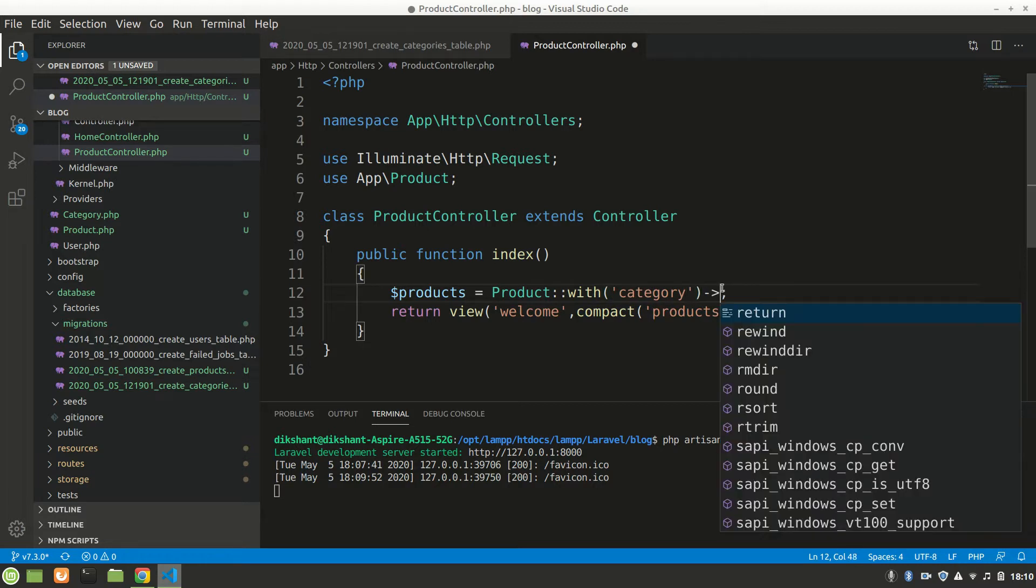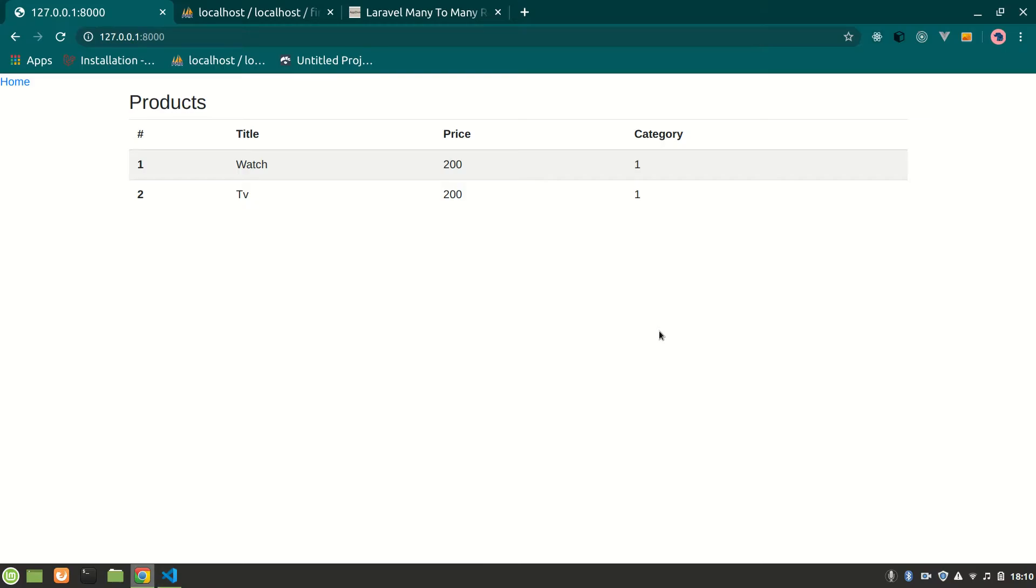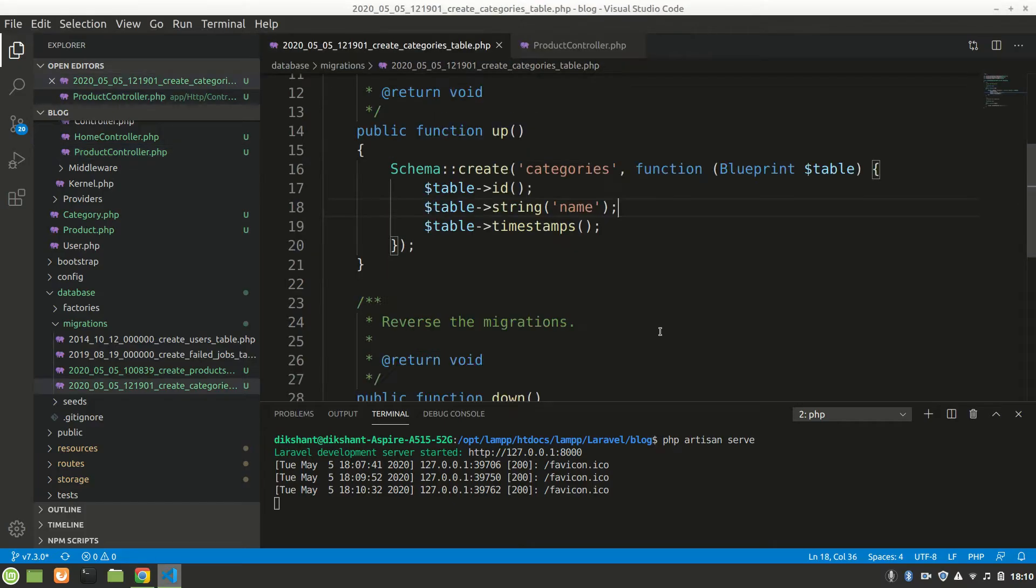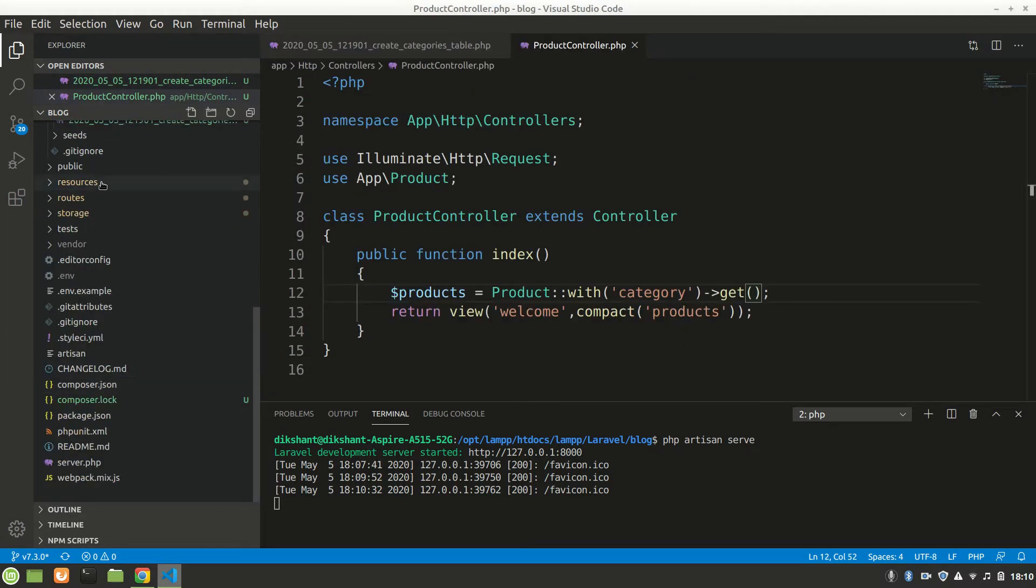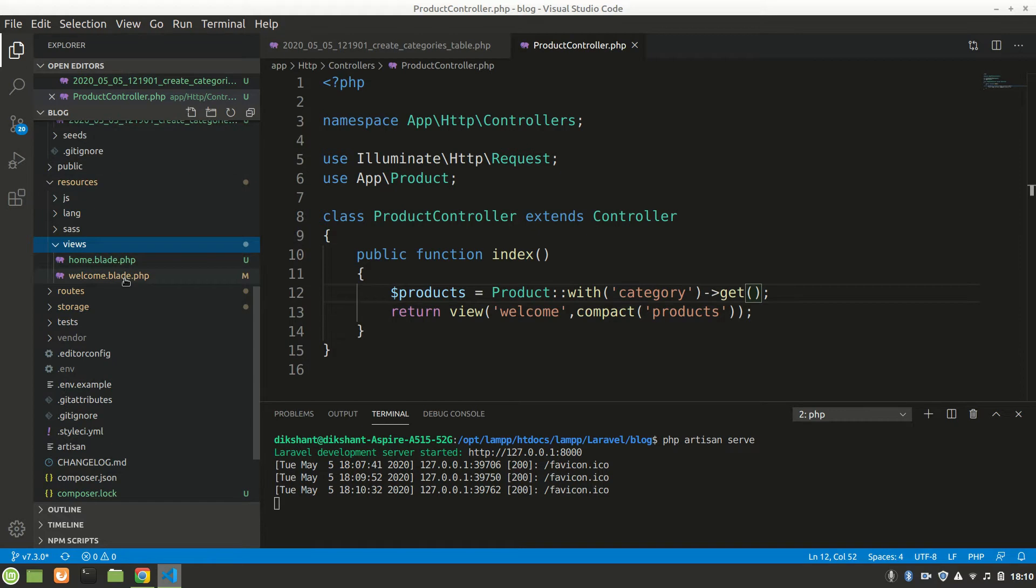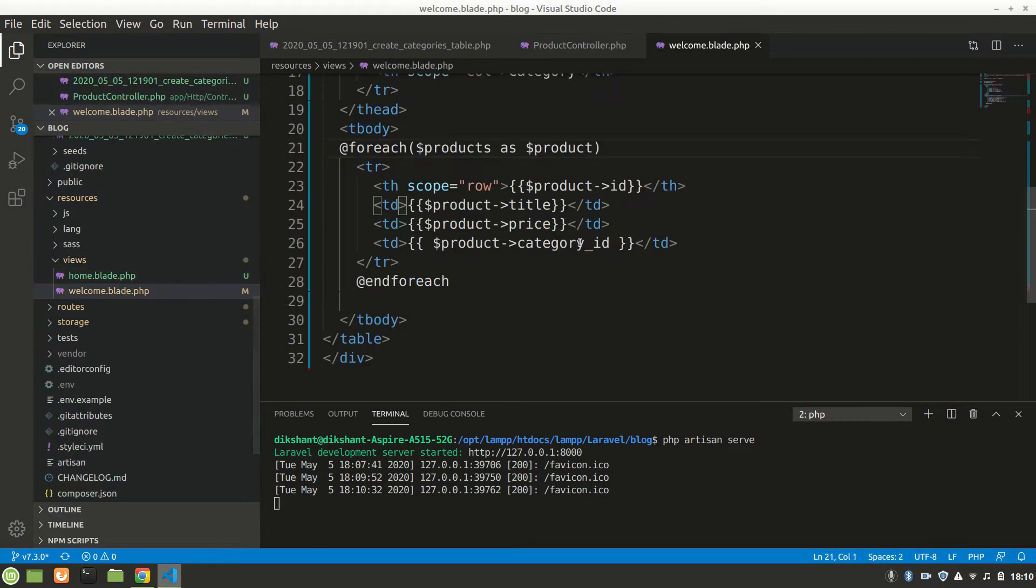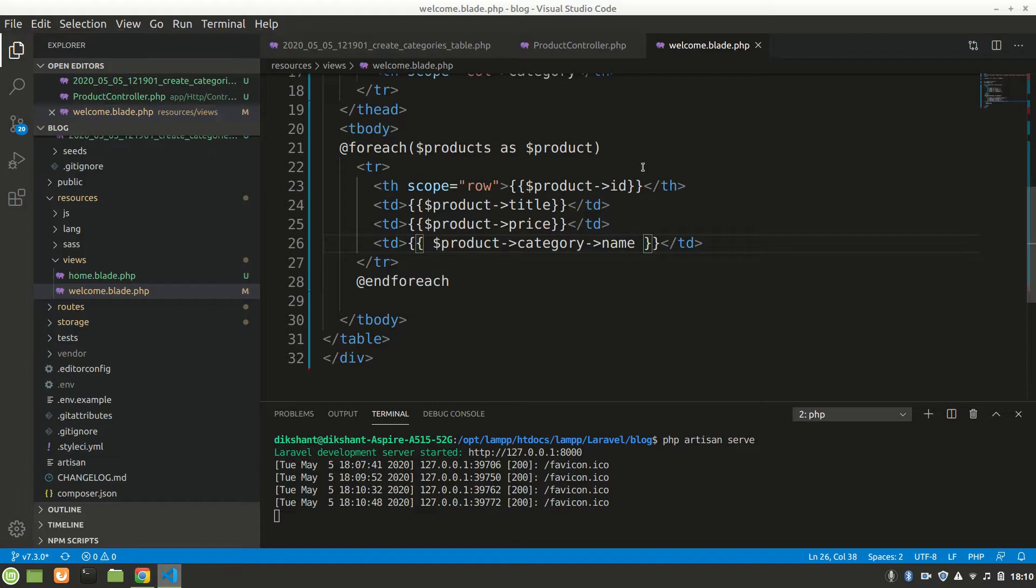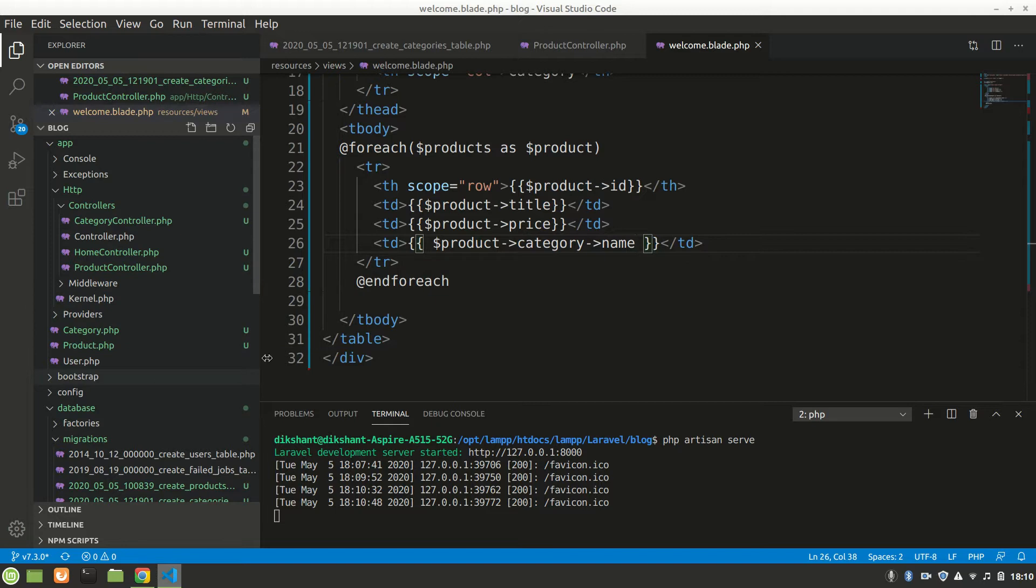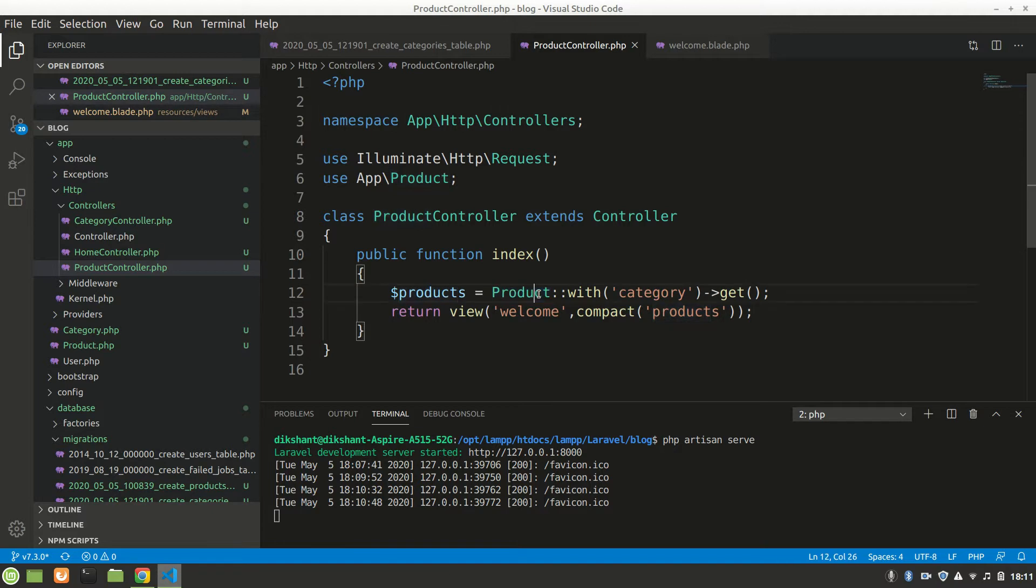Let's refresh it. Now we want to say in the view file, resources/views, in the welcome view. Here we want to say not category_id, but category->name. So how does this work? Actually, we first made a relationship between category and product. In the product controller, this eloquent with() loads the category from the relation.